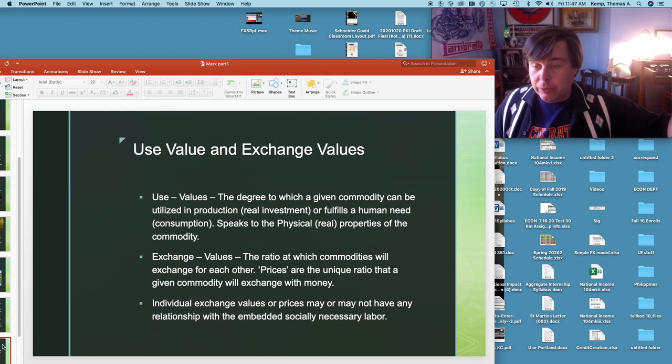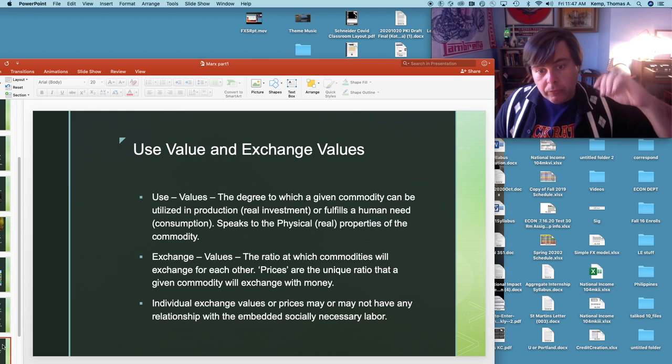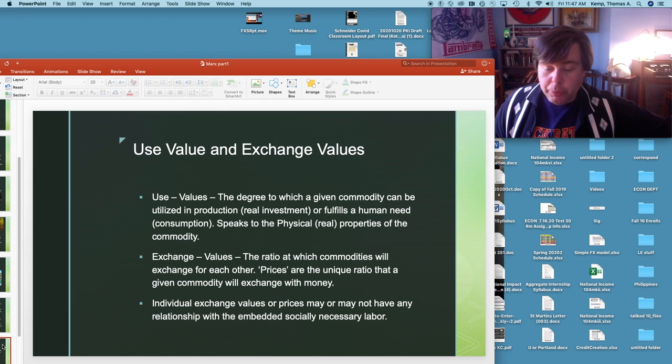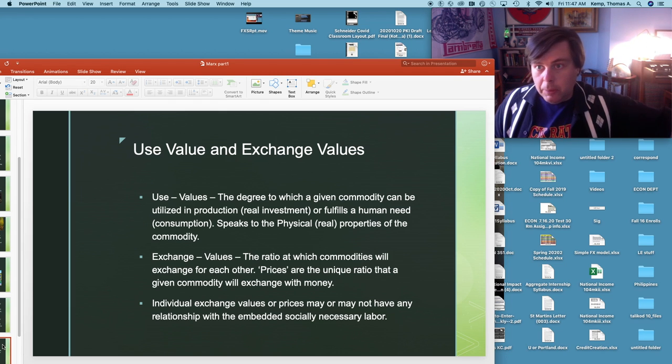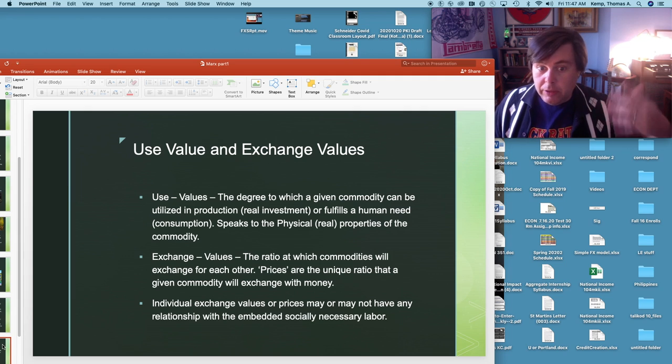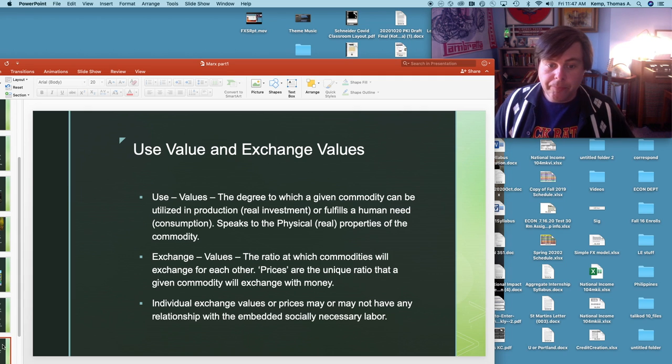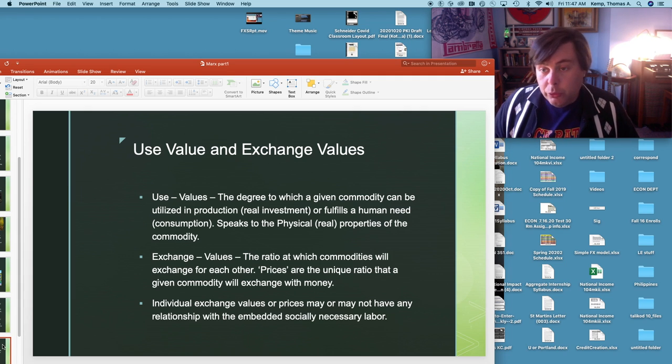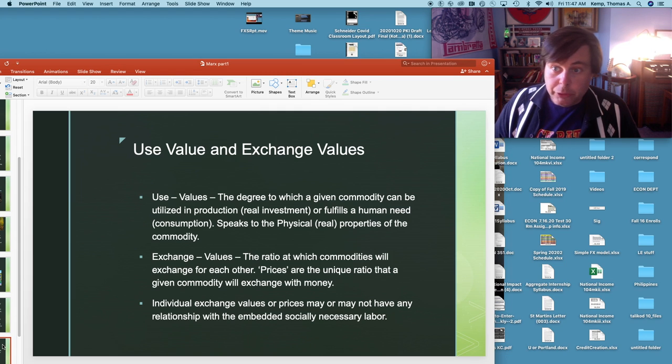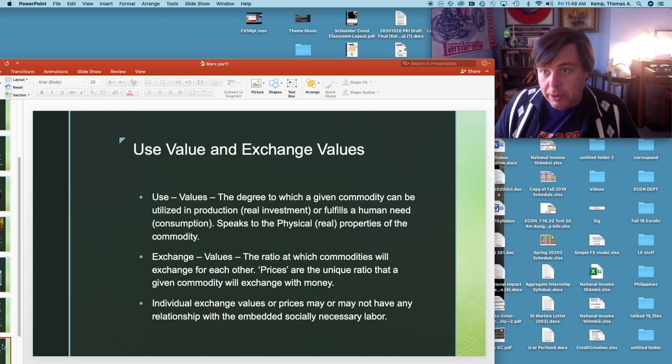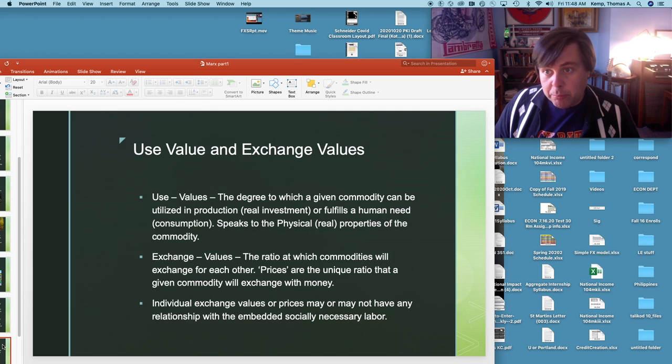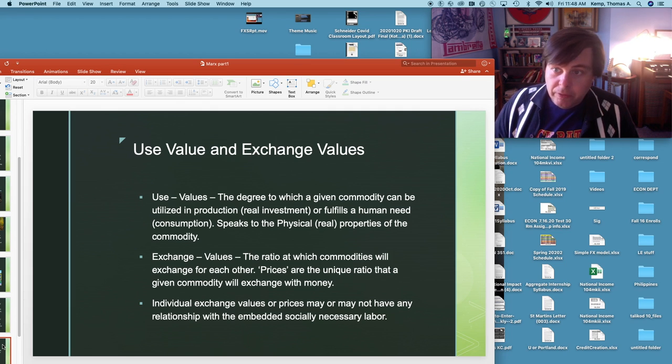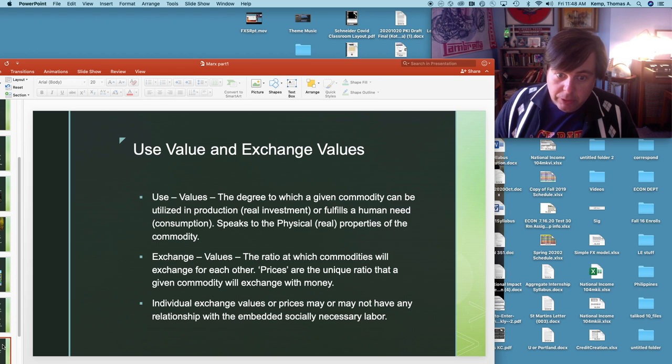Use values in Marx are the degree to which a given commodity can be utilized in production. So it could be a good, could be an investment good like a drill press or a lathe or a teaching station and have a use value because it can be utilized in future production, or it can fulfill a human need like a pound of corn or something like that can be used to eat. So it has a use value. Use values in general speak to the real properties of a commodity. So the drill press can be used to make these things, the lathe can be used to make those things, the food can be eaten to keep this physical person alive. In all these cases use values speak to physical properties.